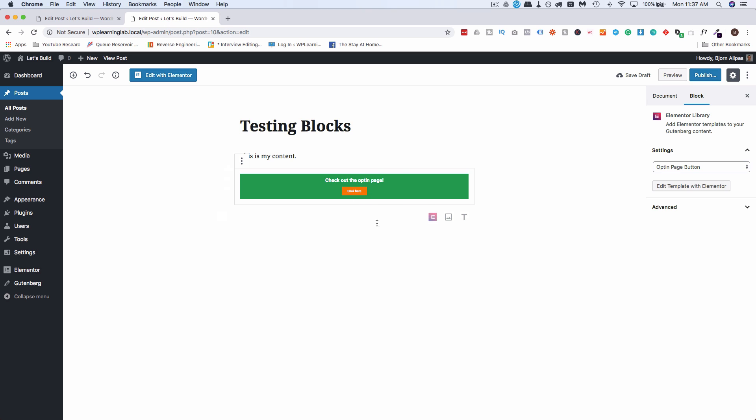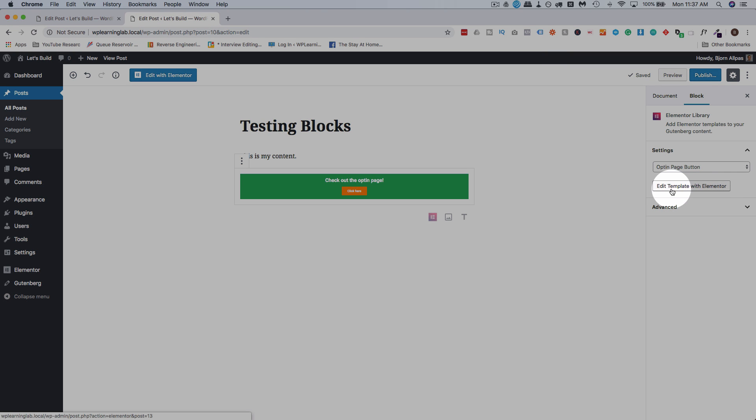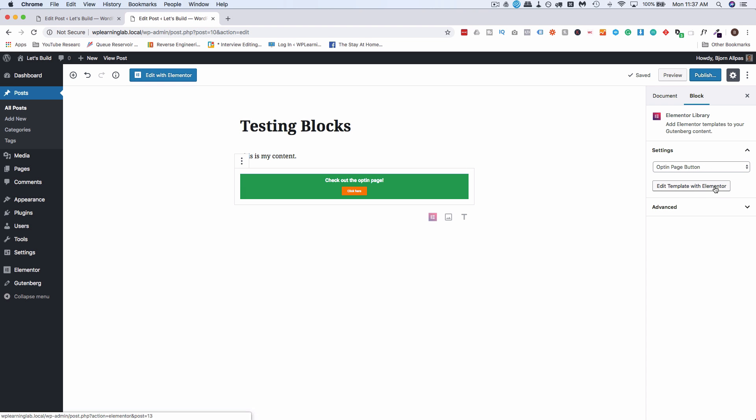If we want to edit this, maybe it's a little scrunched, it's not quite how we expected, we can click on edit template with Elementor over here. Then when we save it we can go back and forth between Elementor and these blocks and make it how we want to look. Like I said, this is going to be built into the core plugin, the free version of Elementor, once Gutenberg drops.